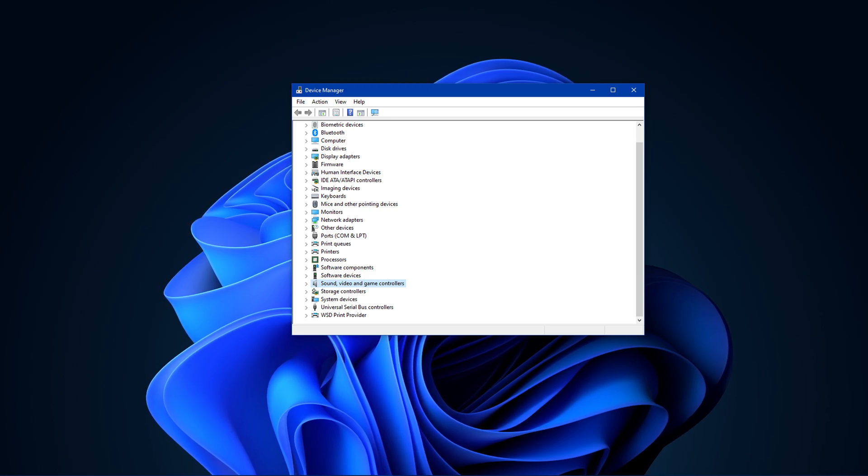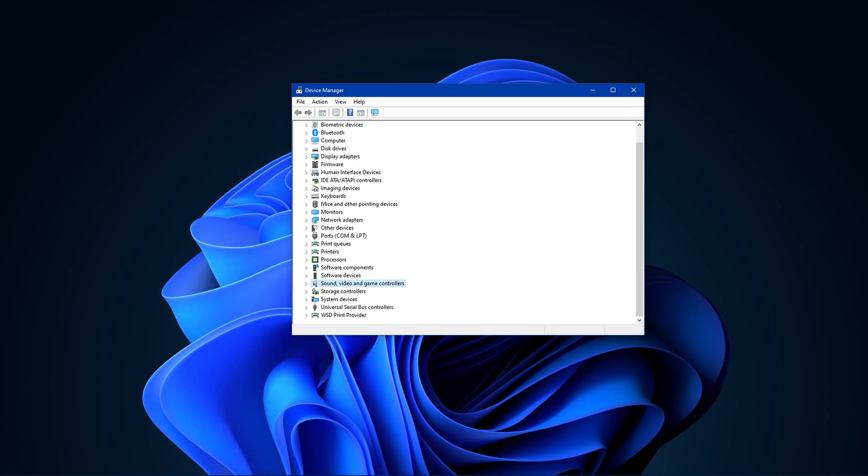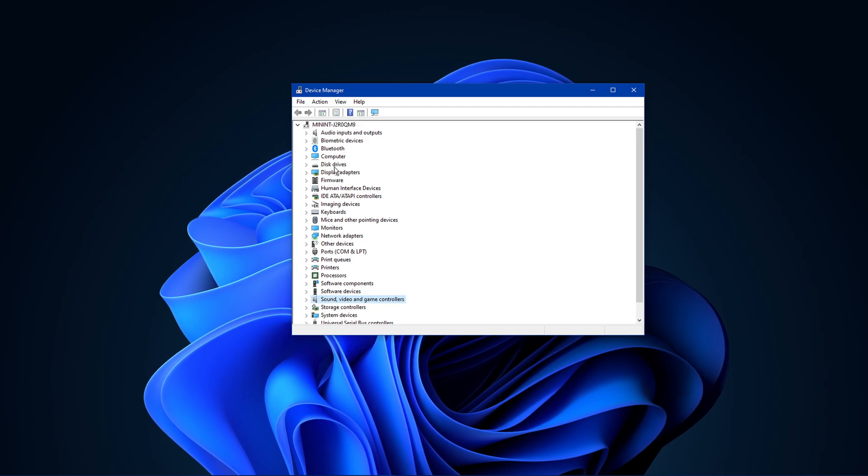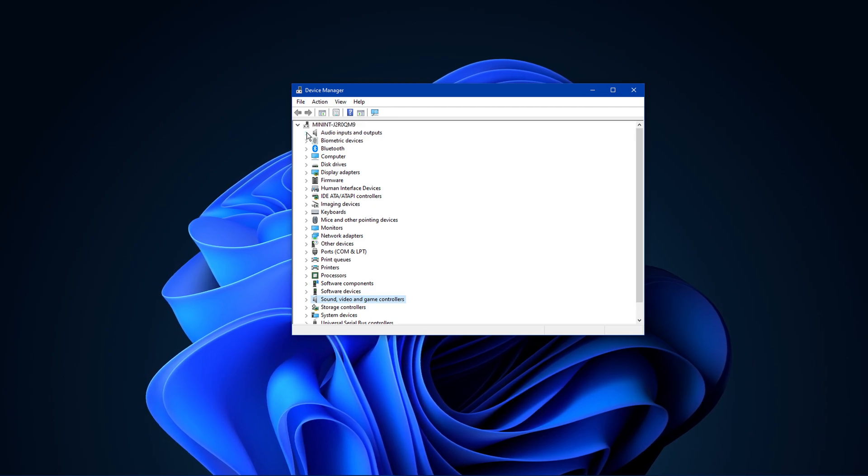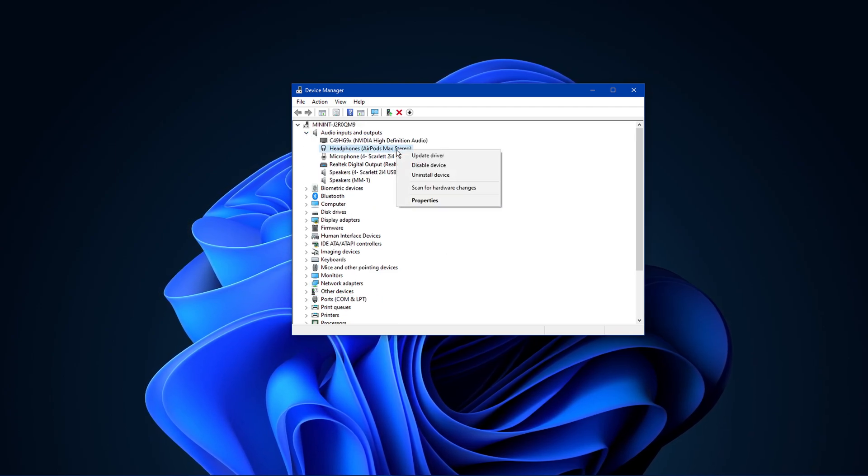In case nothing helps you out, then you will have to reinstall the audio driver. To do this, navigate back to your device manager.